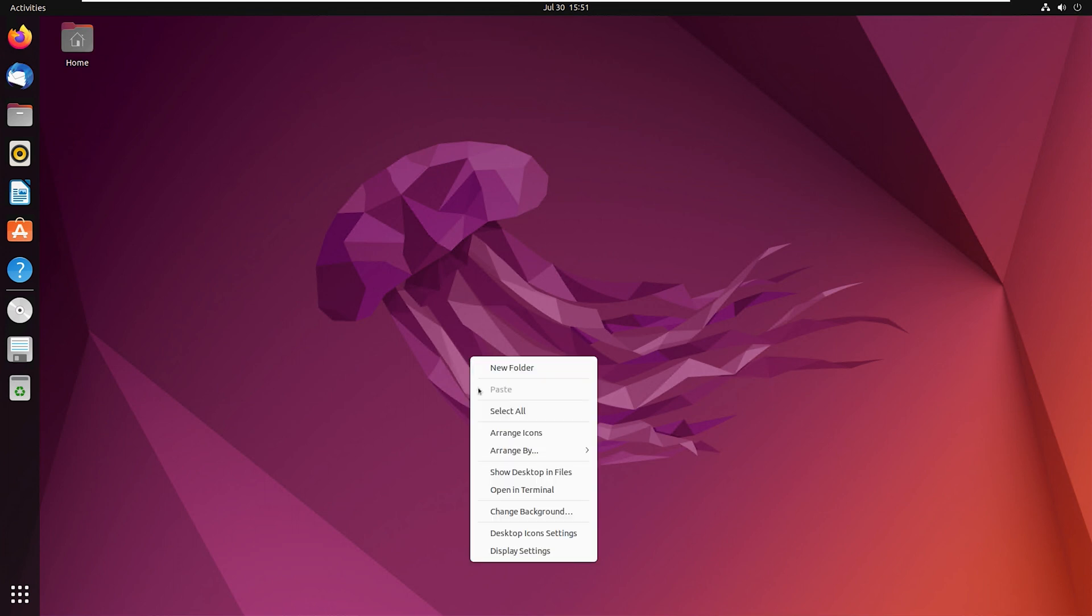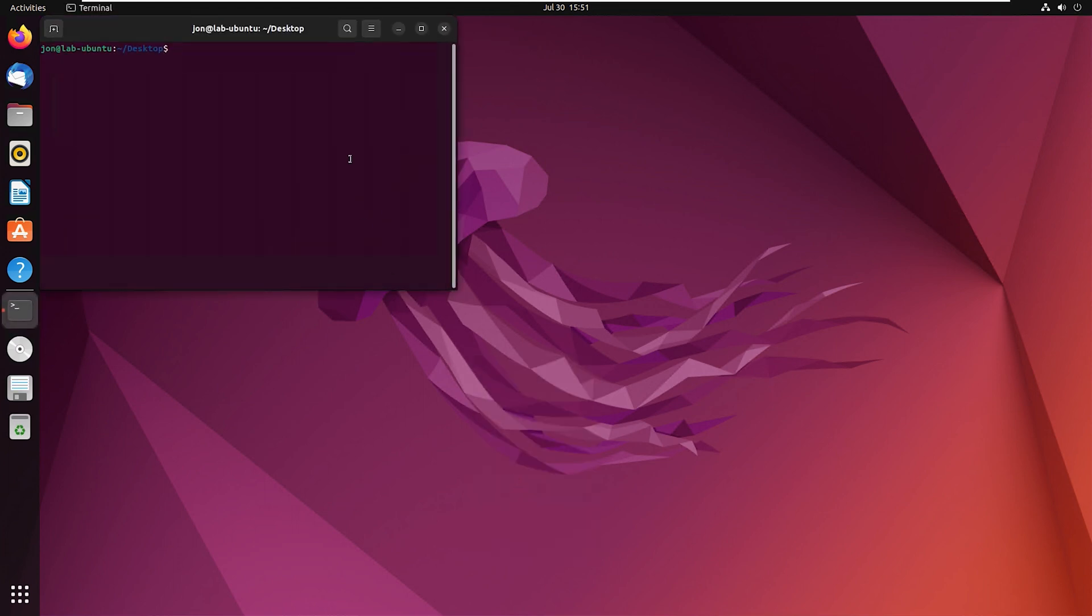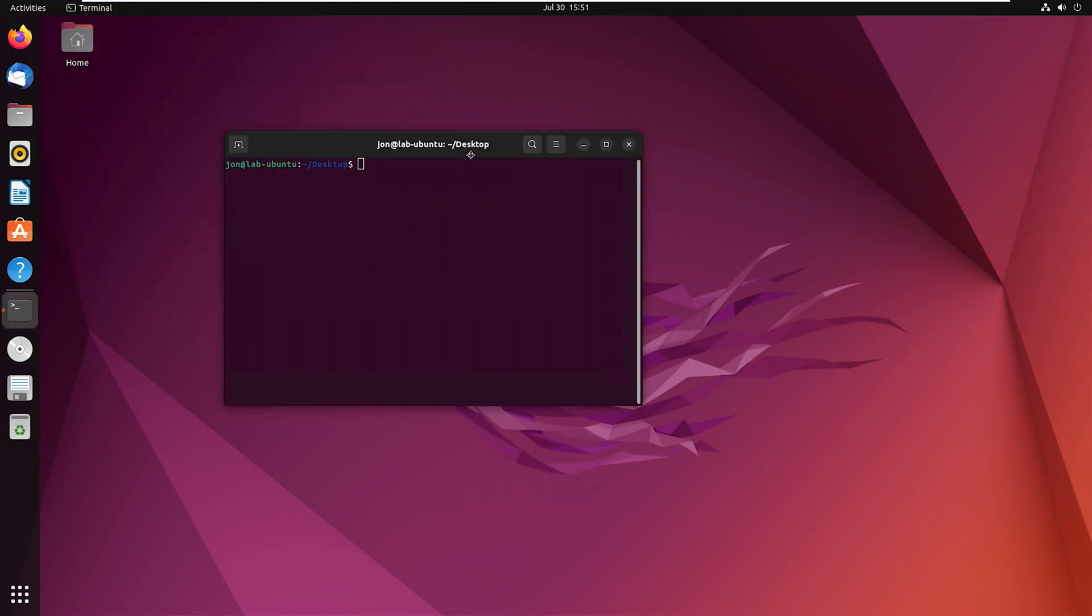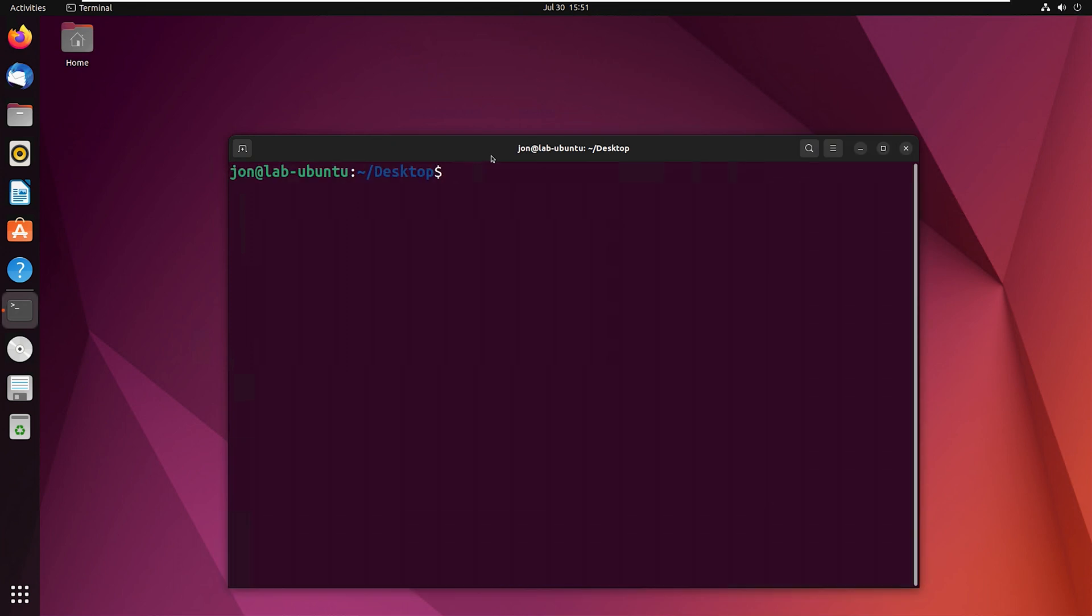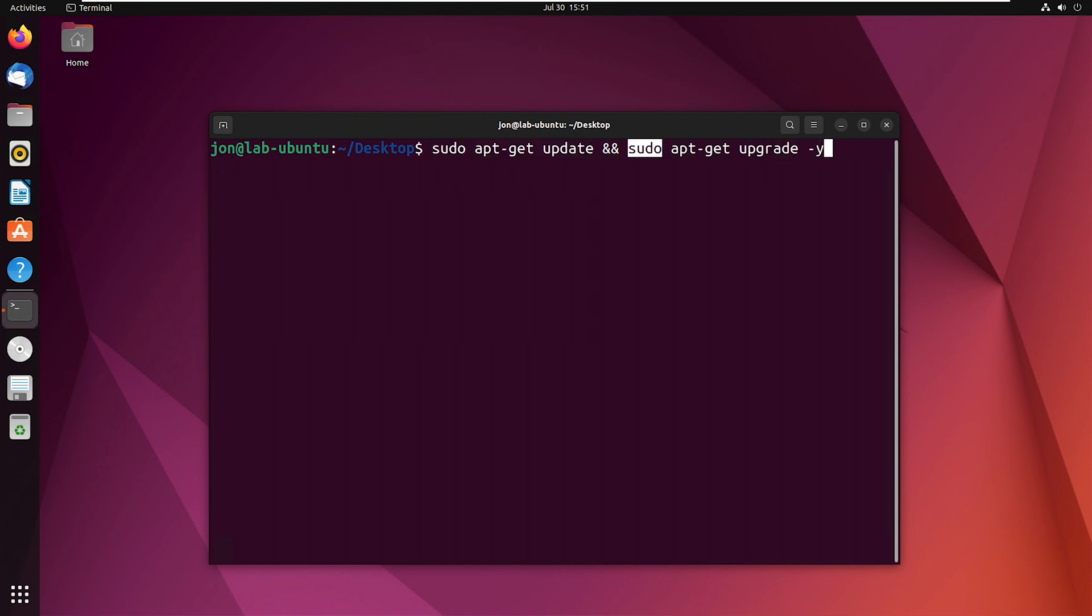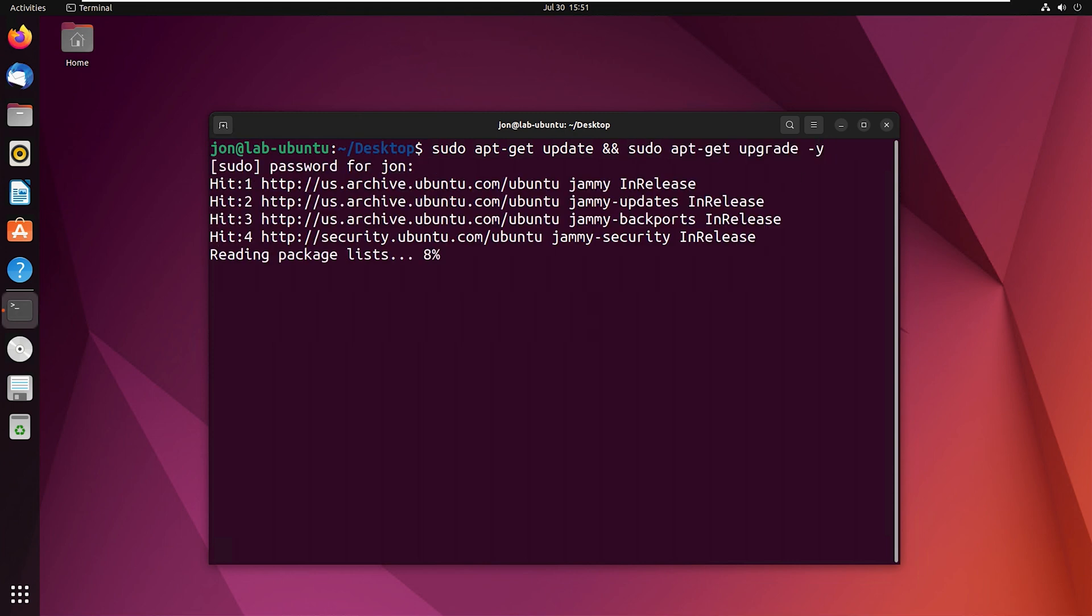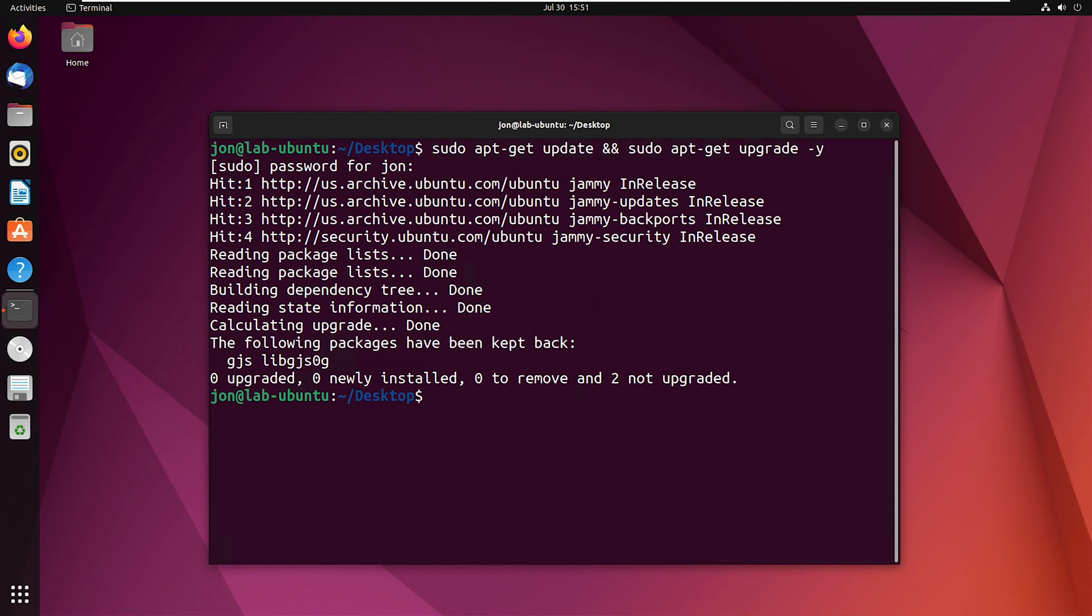The very first thing that we need to do is open a terminal window and make sure that this system is fully up to date. So this command is going to first check for updates and then if there's any updates, it's going to install it and say yes to installing it. We'll run this command and let this run. If it needs to update anything, just make sure that it does it first.